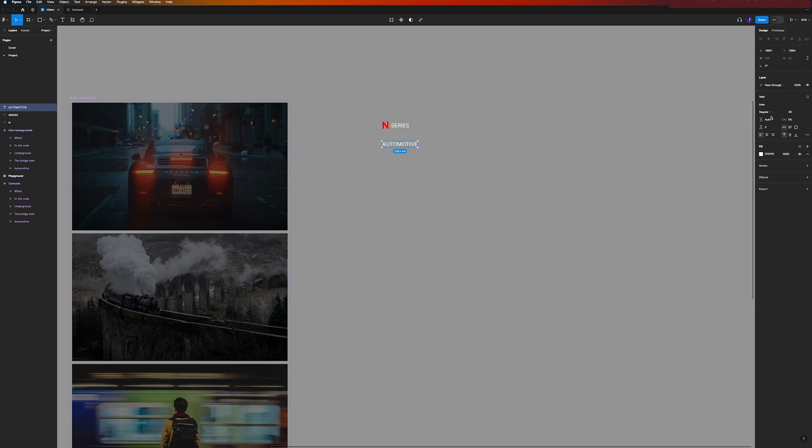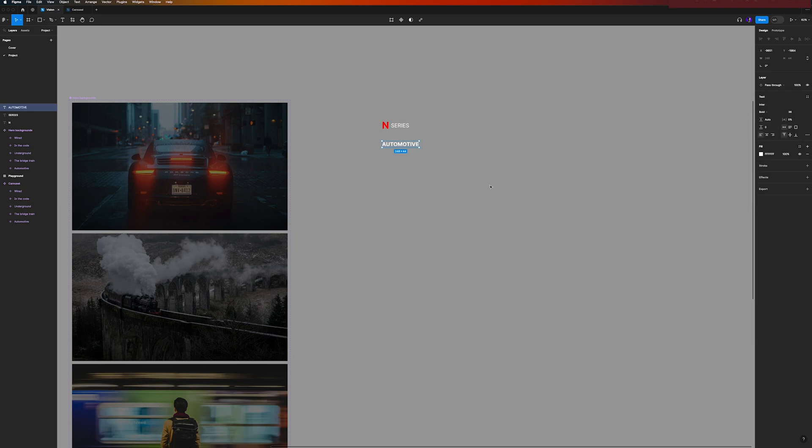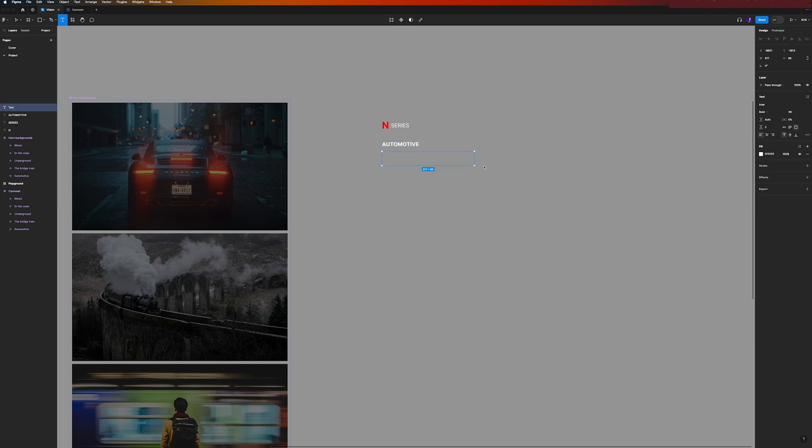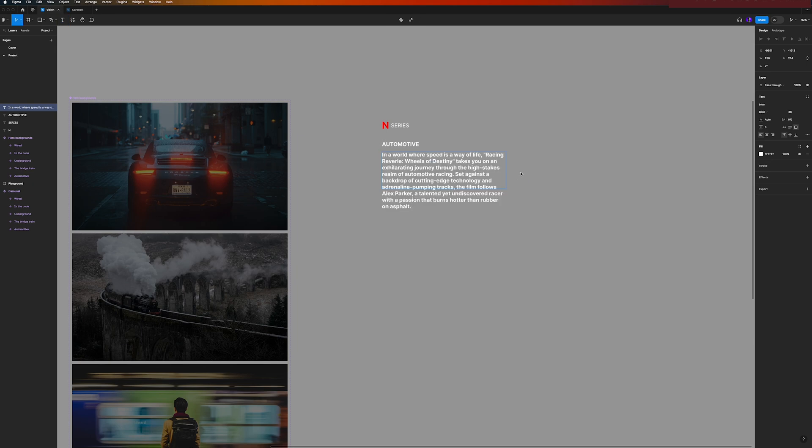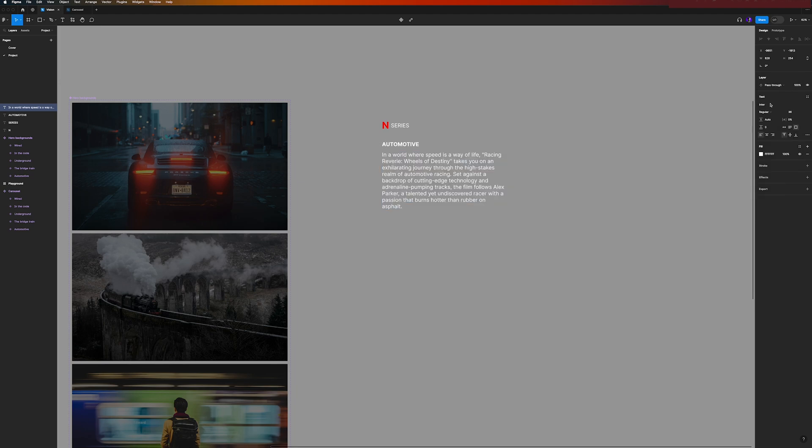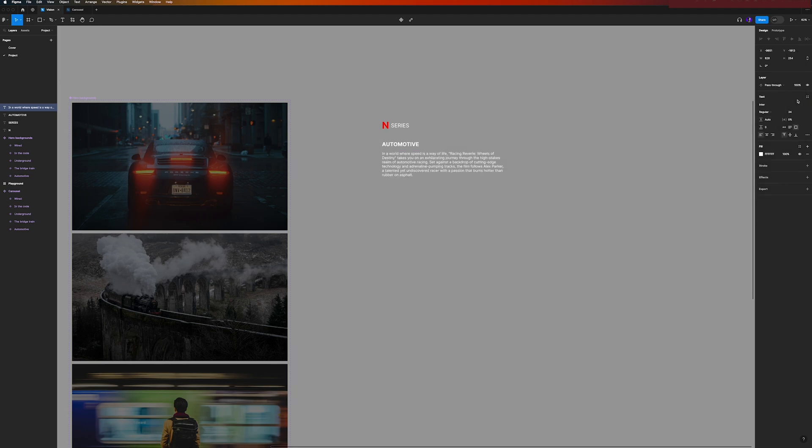Then here can be the title, so automotive, our movie title, make it also one bold. And then I have already here some text that I can fill in. I don't want this in bold, make it regular and decrease a little bit the size. Okay, something like this.